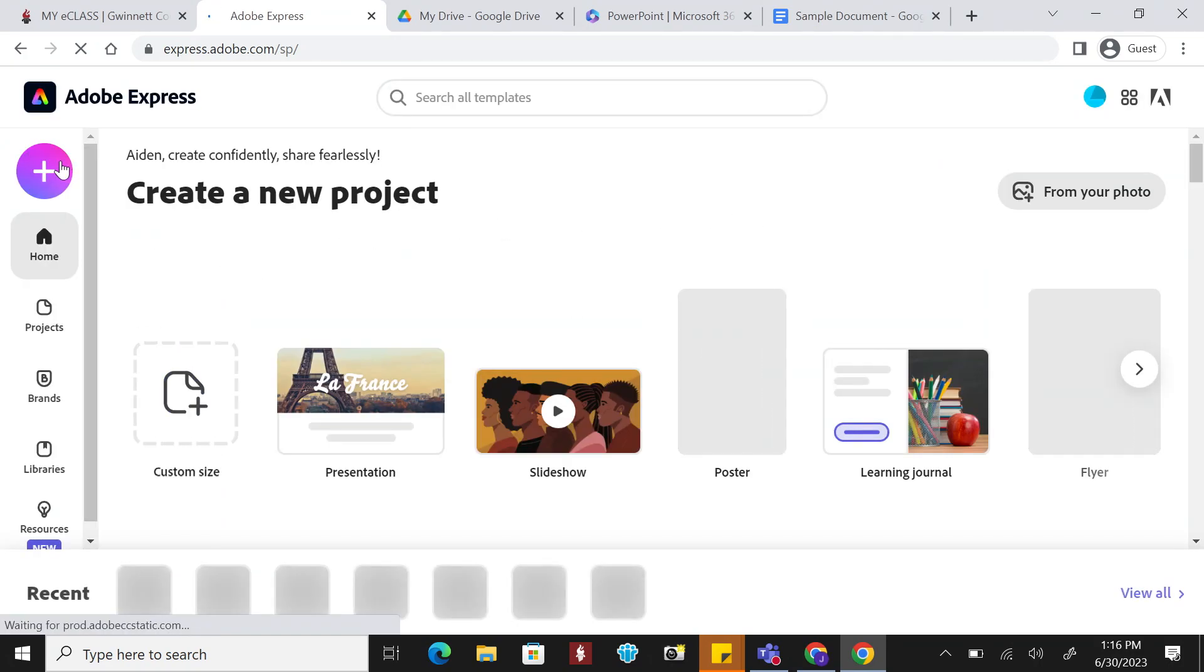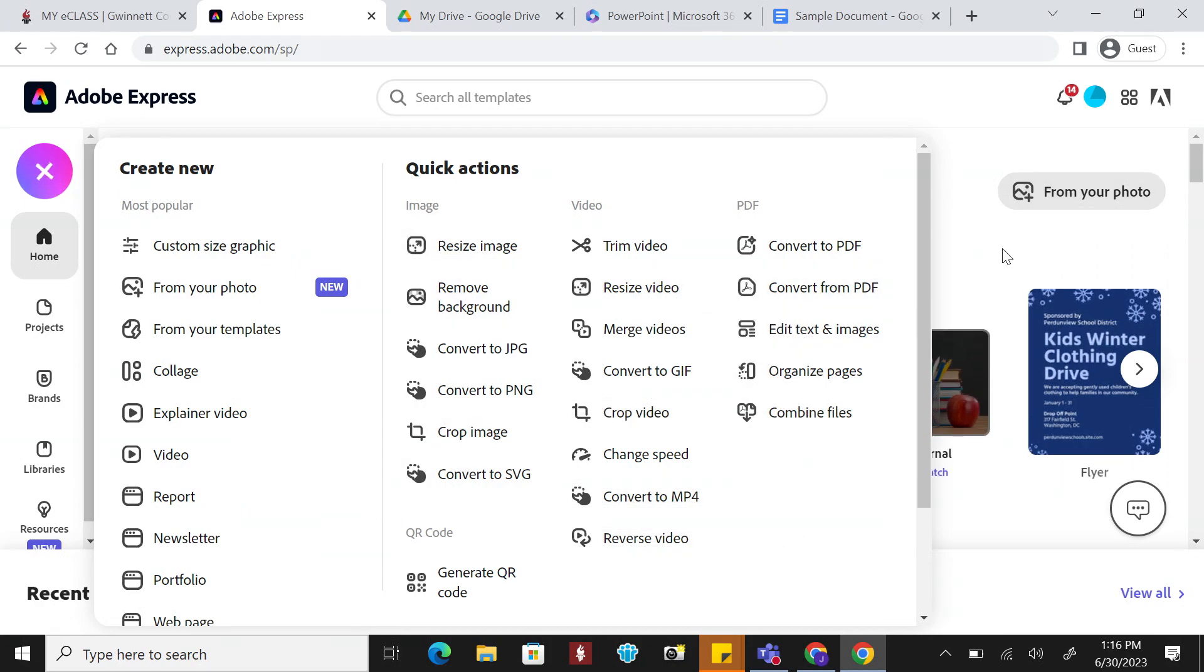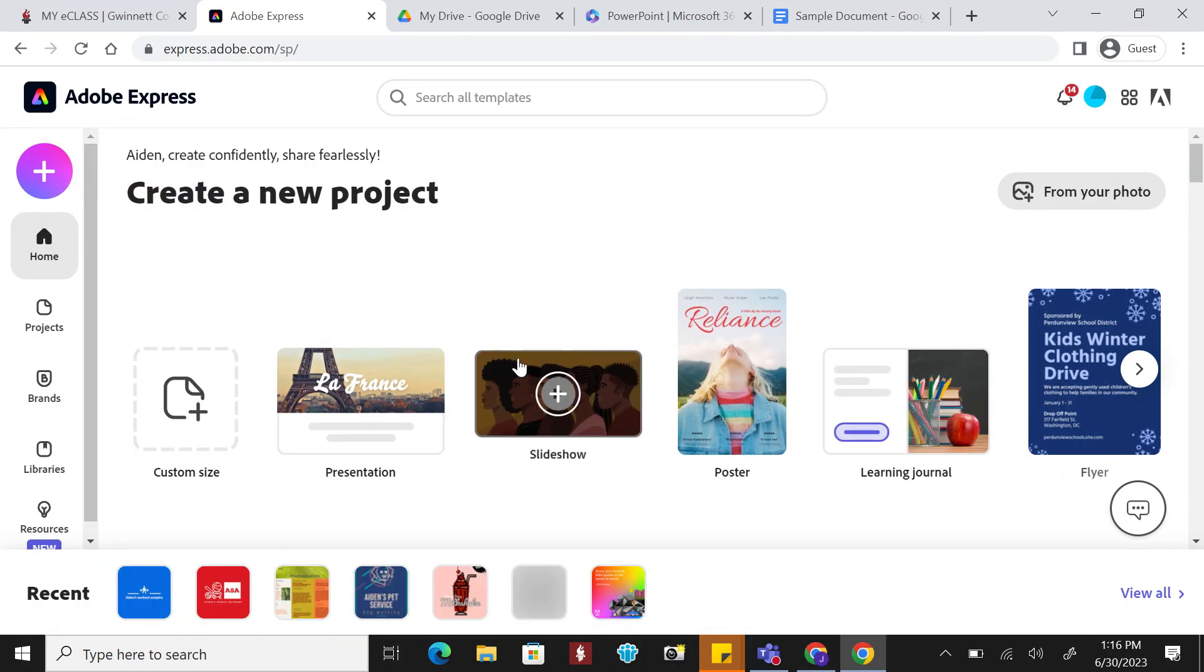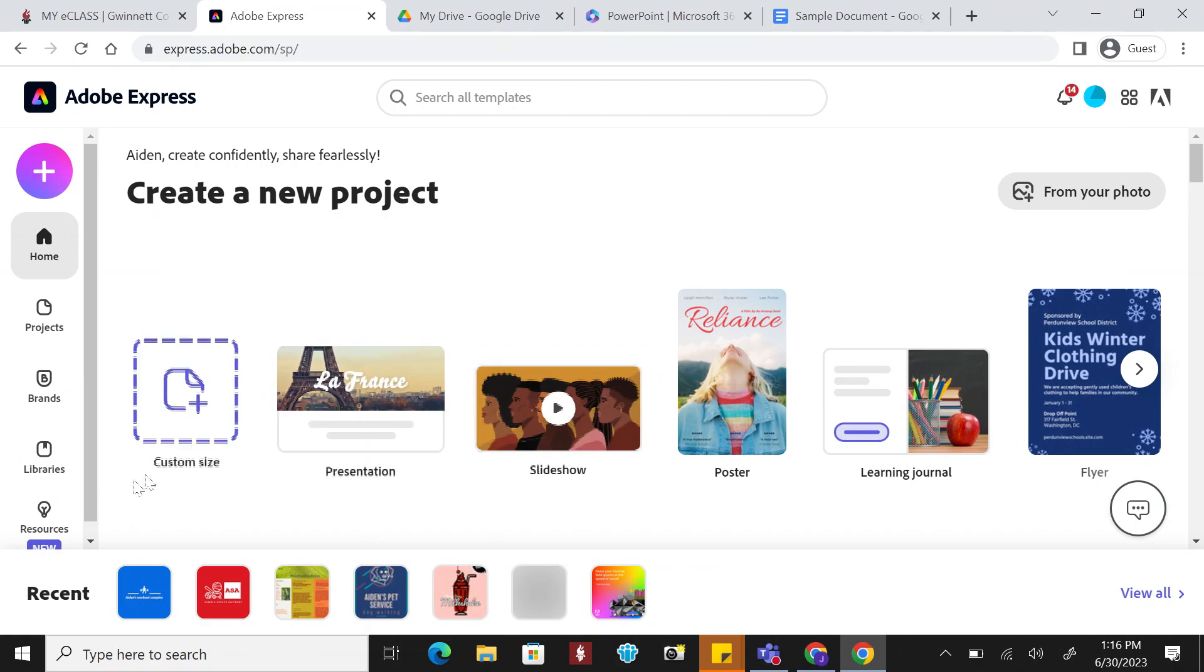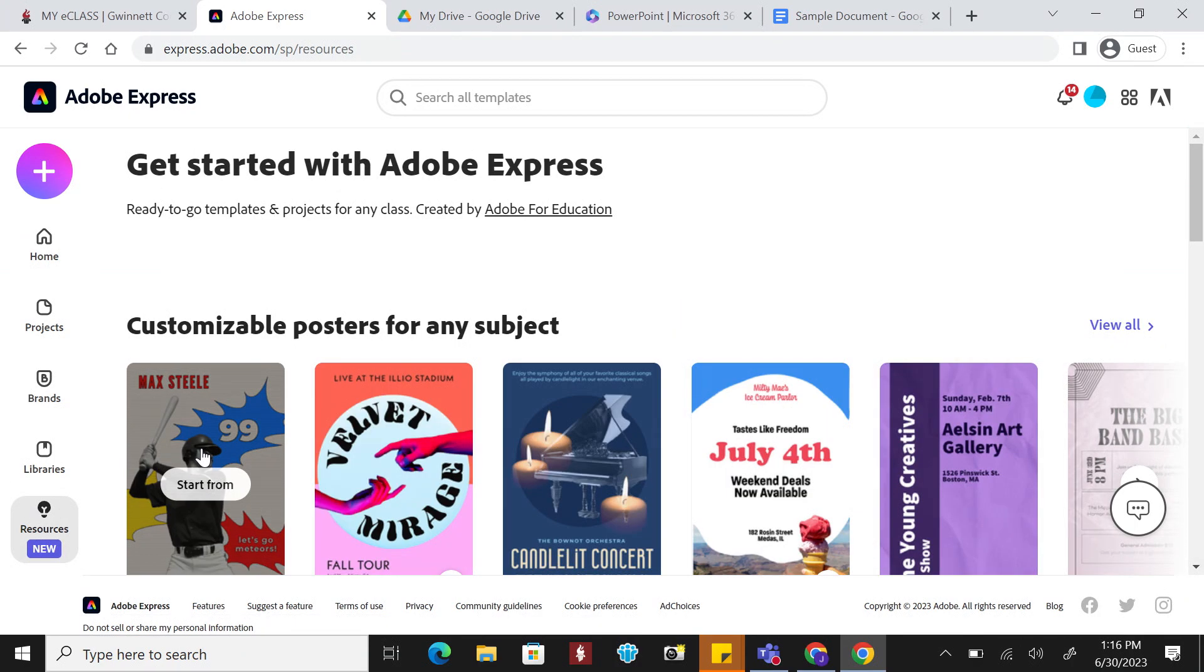See the colorful plus sign? Click here to see the plethora of project options you can create. The templates in Adobe Express can save you time and give you a creative jumpstart.